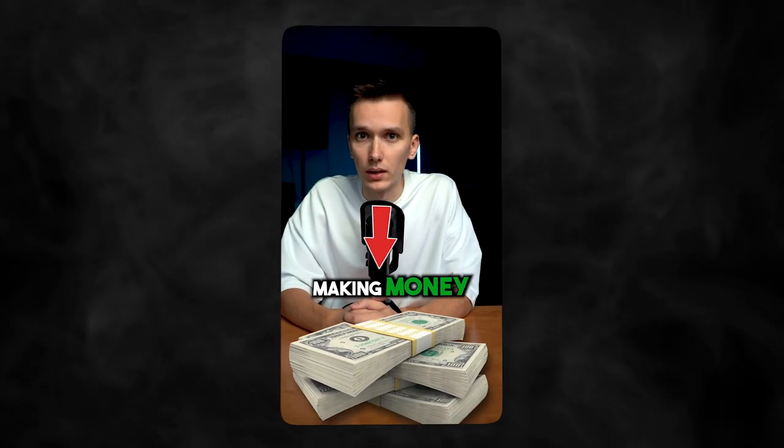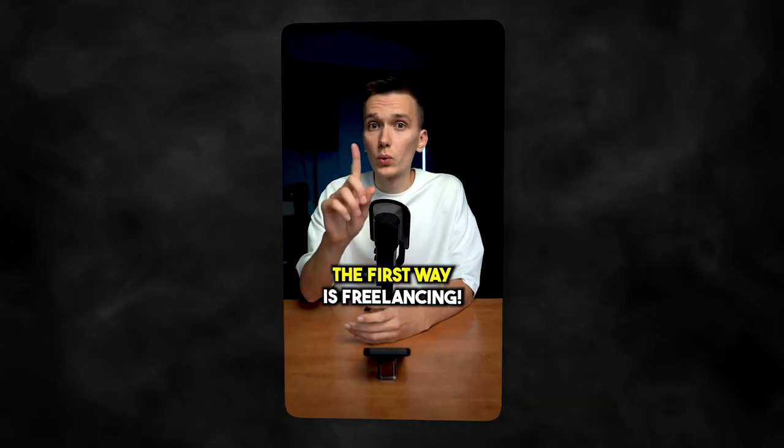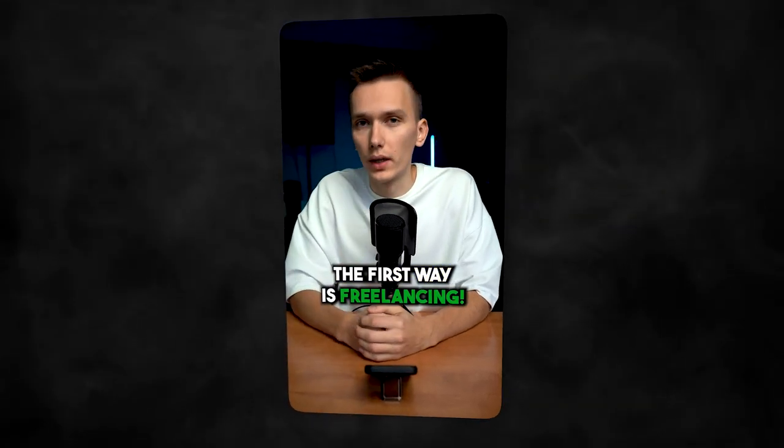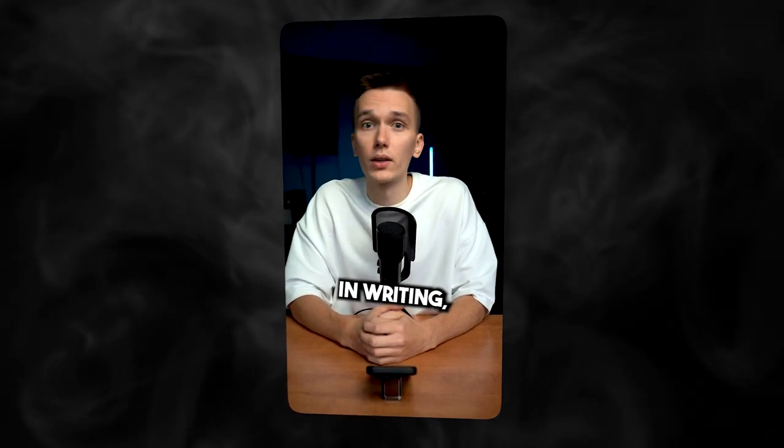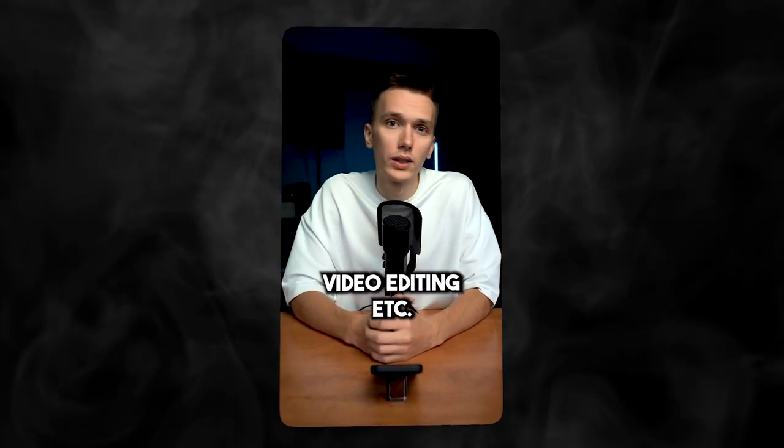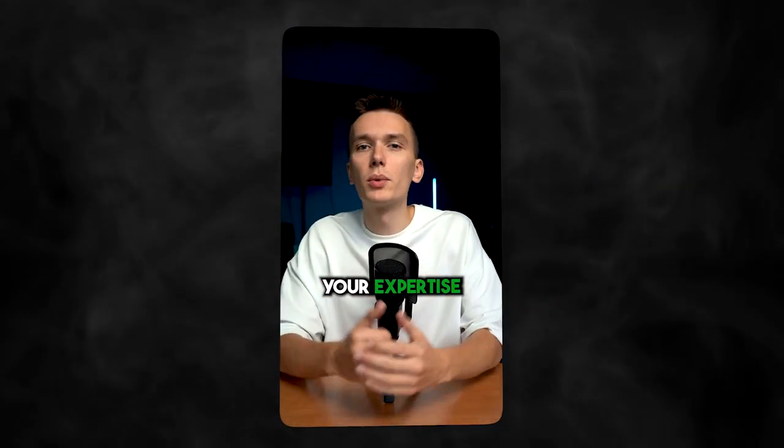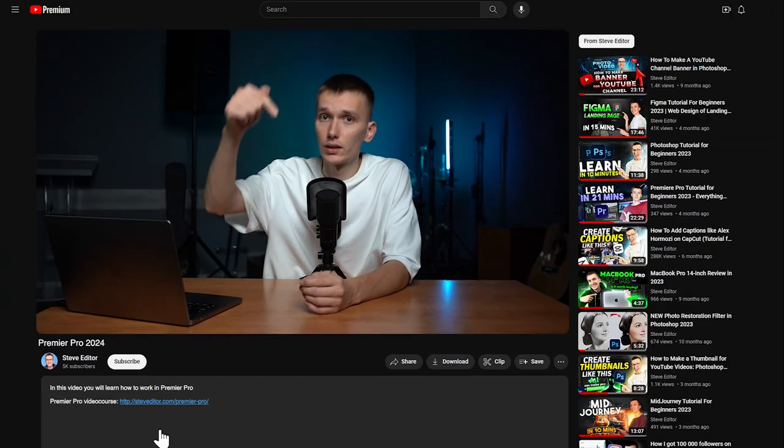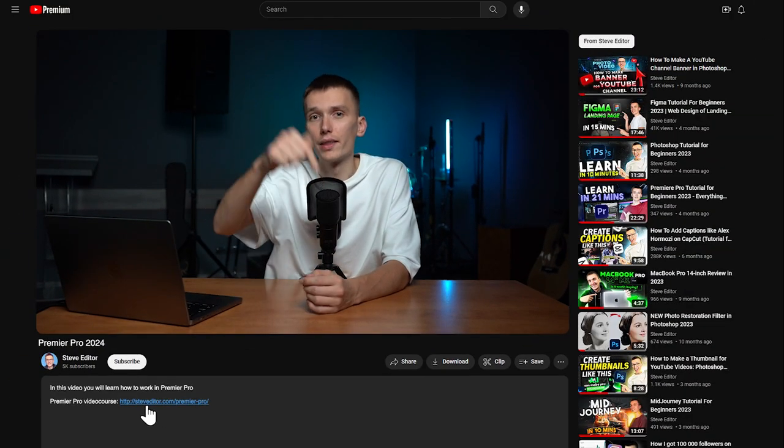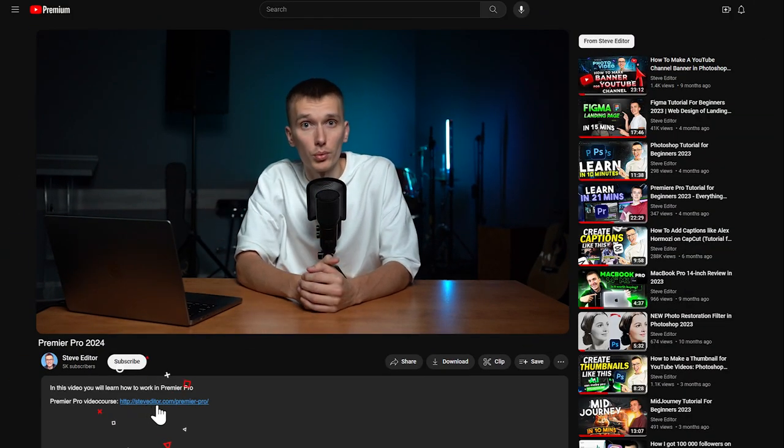Here are three ways how you can start making money online. The first way is freelancing. Leverage your skills in writing, graphic design, programming, video editing, etc. on platforms like Upwork or Fiverr. Your expertise can turn into real money. By the way, I recommend you follow the link in the description and take my Premiere Pro video course, in which I will teach you how to edit different videos, not only horizontal but also vertical.